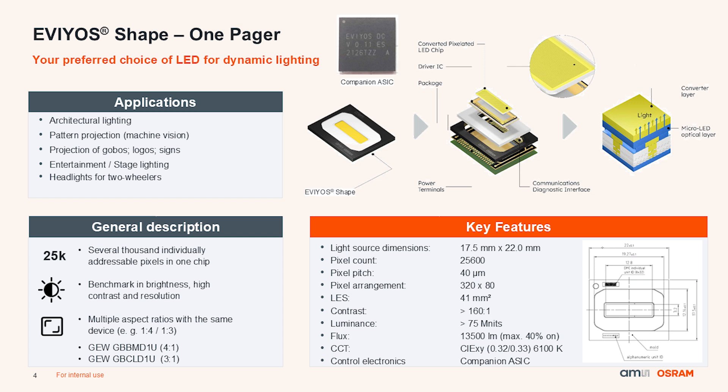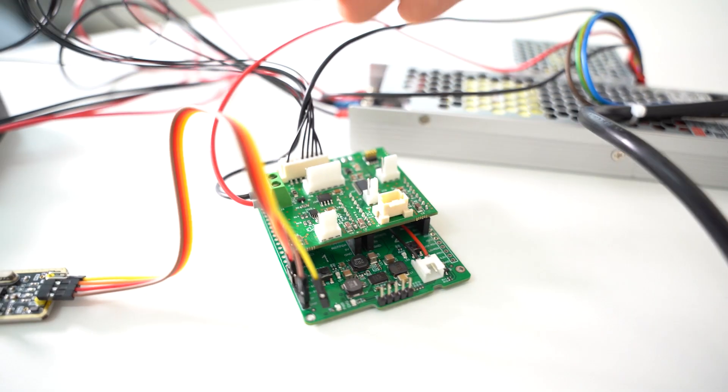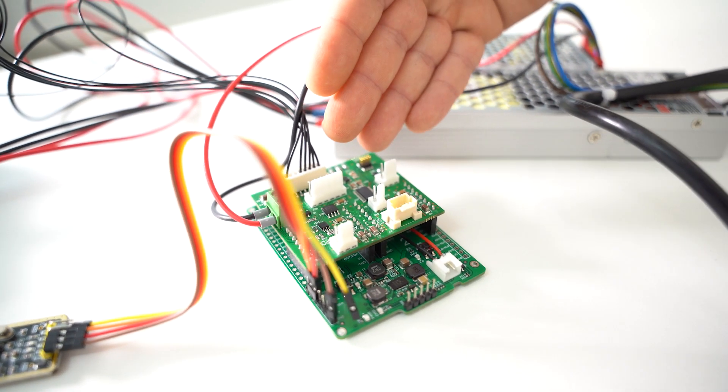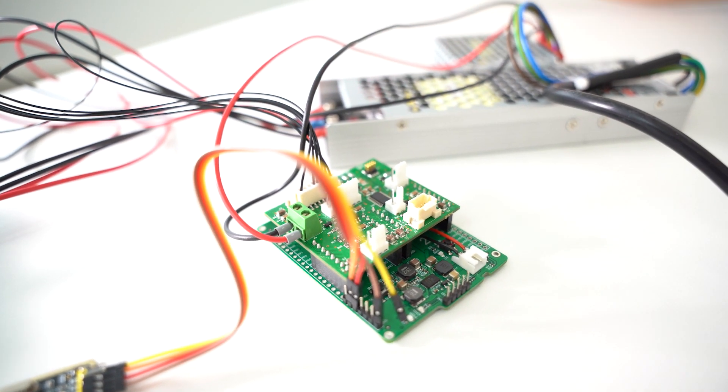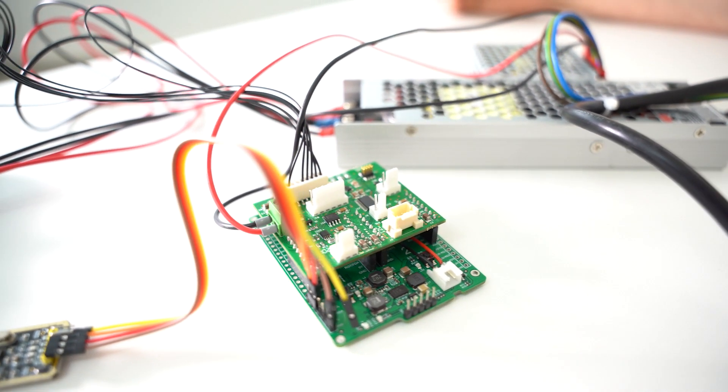As we are dealing with a complex digital light solution, the entry barrier for initial feasibility studies might be higher than for state-of-the-art LED solutions. For this reason, we are offering special development kits allowing a quick and easy start into your first explorations.